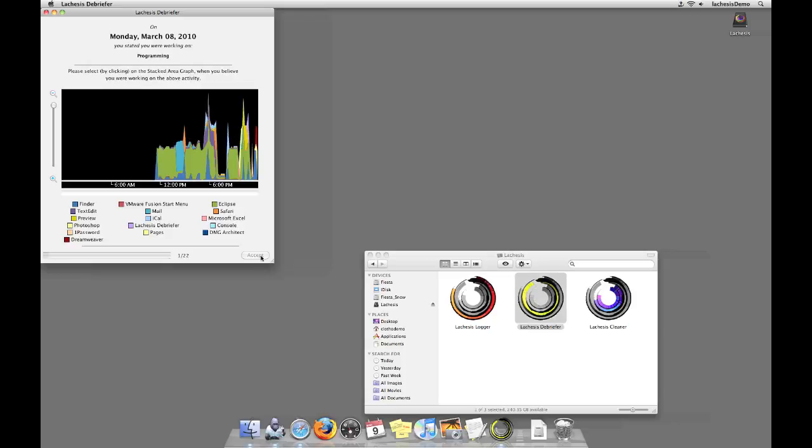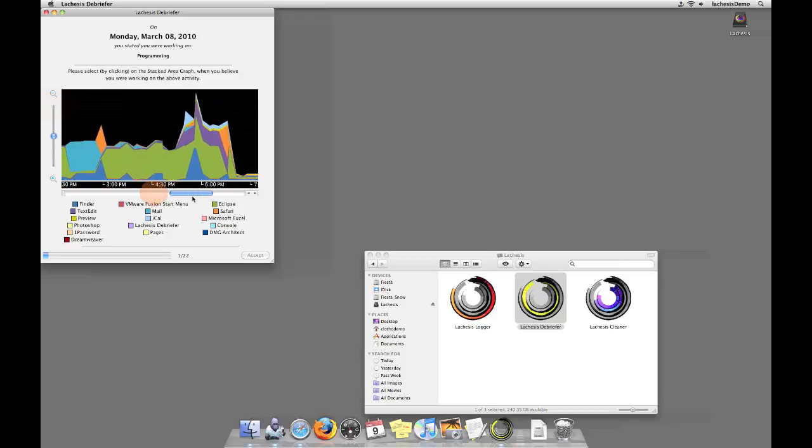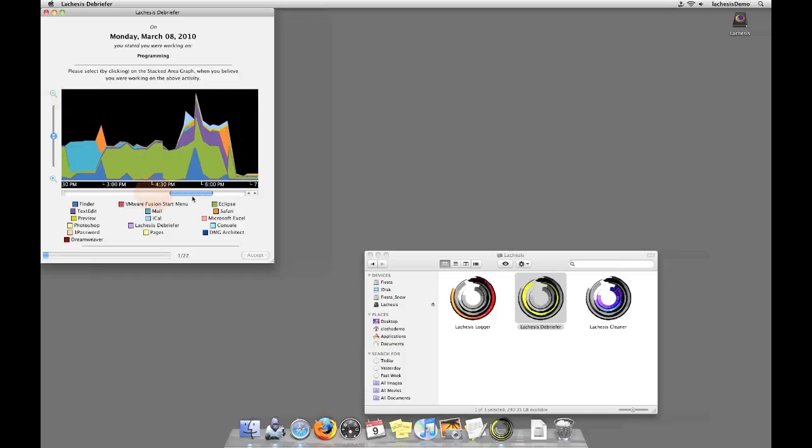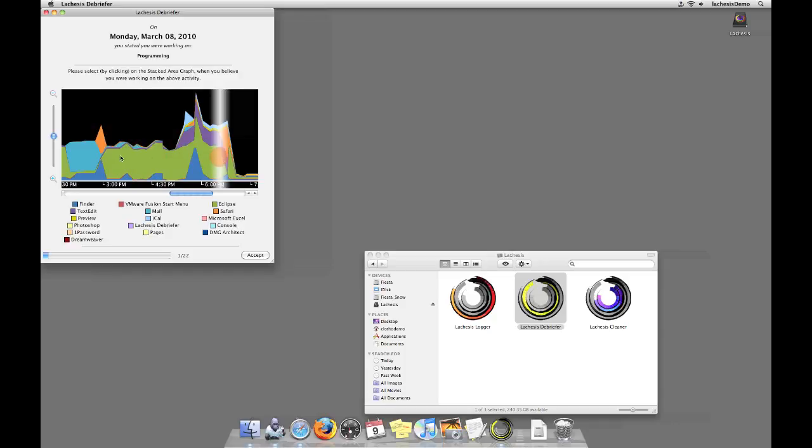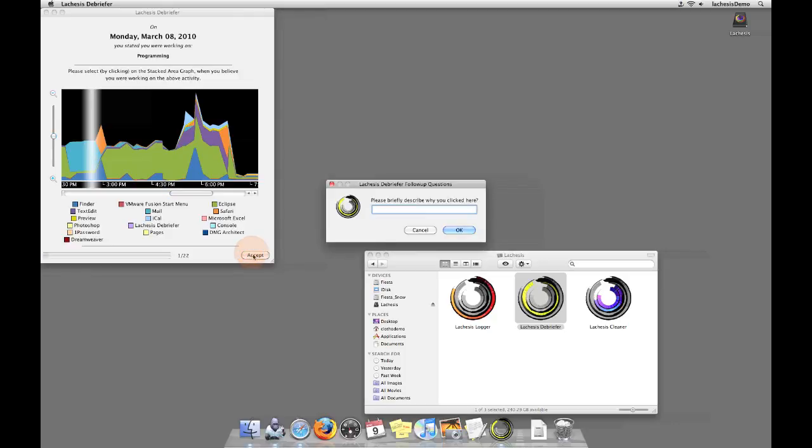To allow you to browse the visualization more easily, we provide a zooming slider on the left-hand side of the visualization, and a position slider on the bottom of the visualization. For each task, your goal is to try to identify where on the visualization the specific activity that's mentioned occurred. You can do this by clicking on the visualization after zooming and scrolling to find its location. You can change the position of your selection at any point in time. When you are satisfied with your selected time, please click the Accept button in the bottom right-hand corner of the screen.